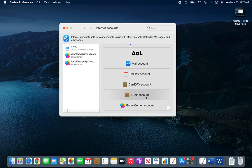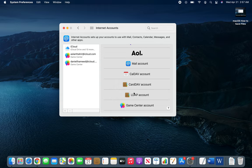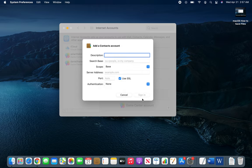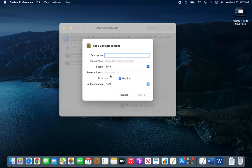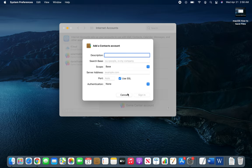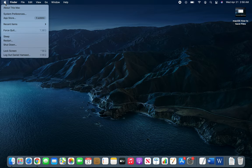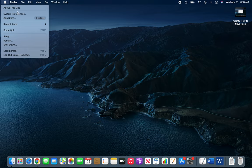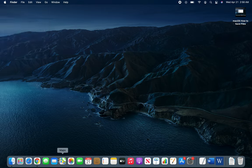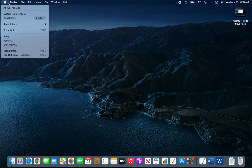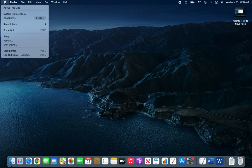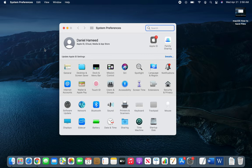So LDAP is basically, I believe, to synchronize with the server and use with the business. Let's see: description, search base, server address, port, secure socket. Probably I will look into it how to connect to work. We do have Macs at work but this one is my personal. So let's go to the mail app actually.